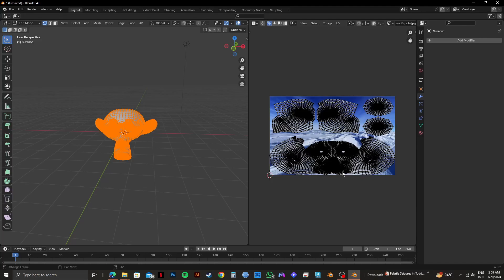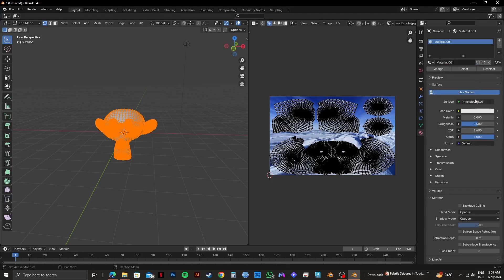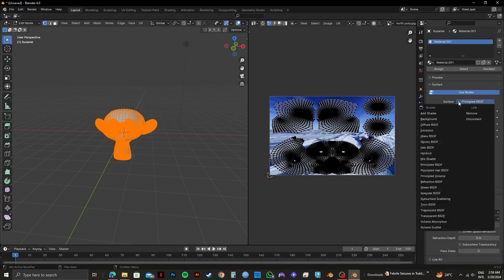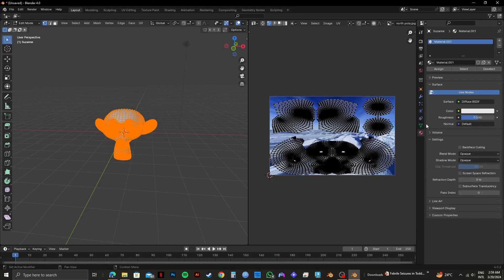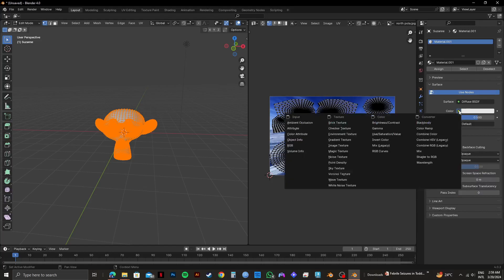Click on the Material option from the right panel, then click on New. Click on Surface from the options and select Diffuse BSDF. Next, select Color, then choose Image Texture from the texture options.